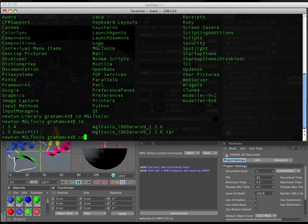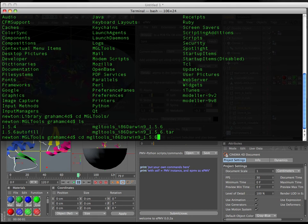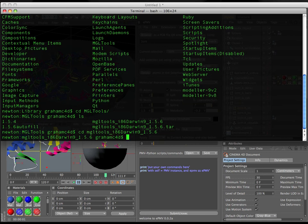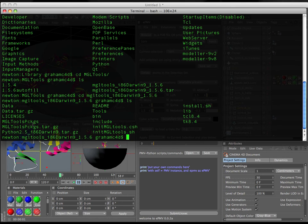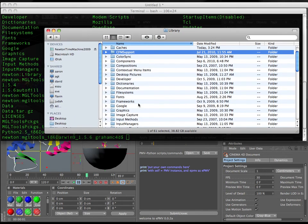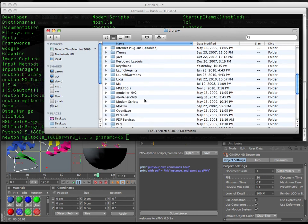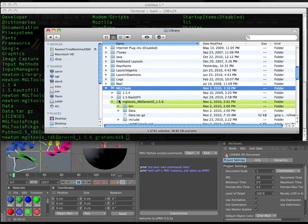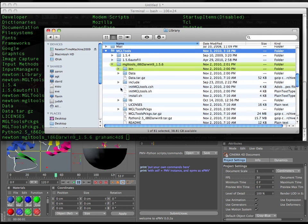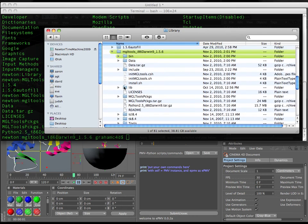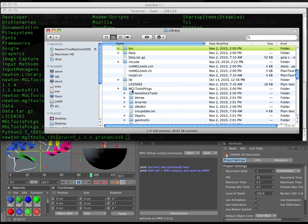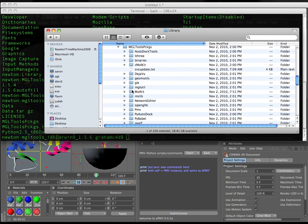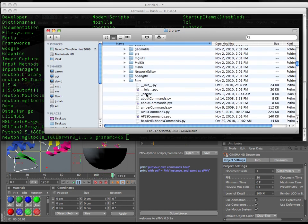So again, cd, space, mgltools. It autocompletes. If I were to type a dot and tab again, it would do the tar, but I just want to get into the real folder, not into the tarball, ls. And we need to navigate all the way into a host applications folder, which exists, mgltools.156, mgltools.156, mgltools.packages. PMV.